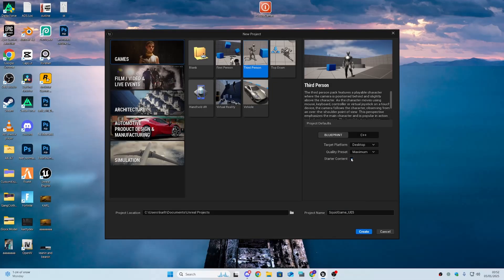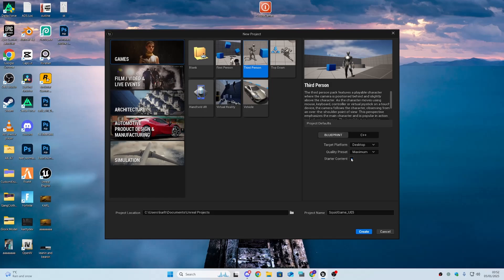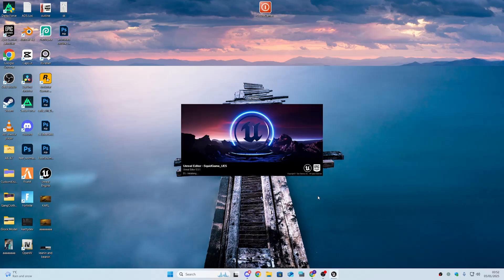We're going to be creating a new third person project and renaming it 'Squid Game' because that's the character I want to use, and I'm going to disable the starter content. Once that's done and loaded up, we need to enable the MetaHuman plugin.